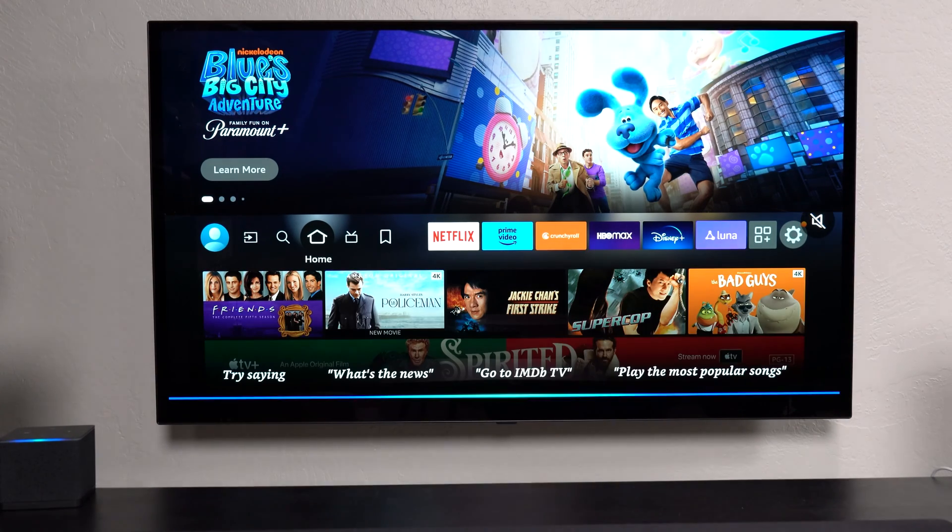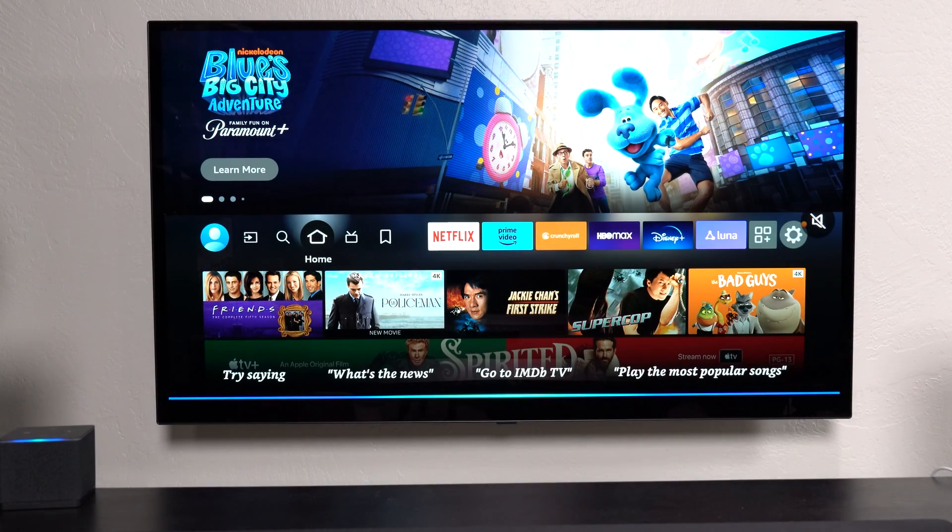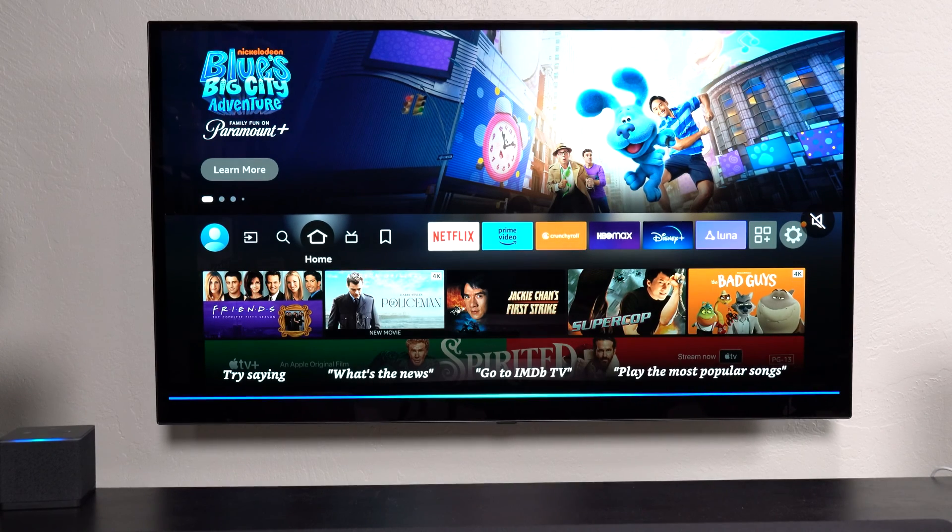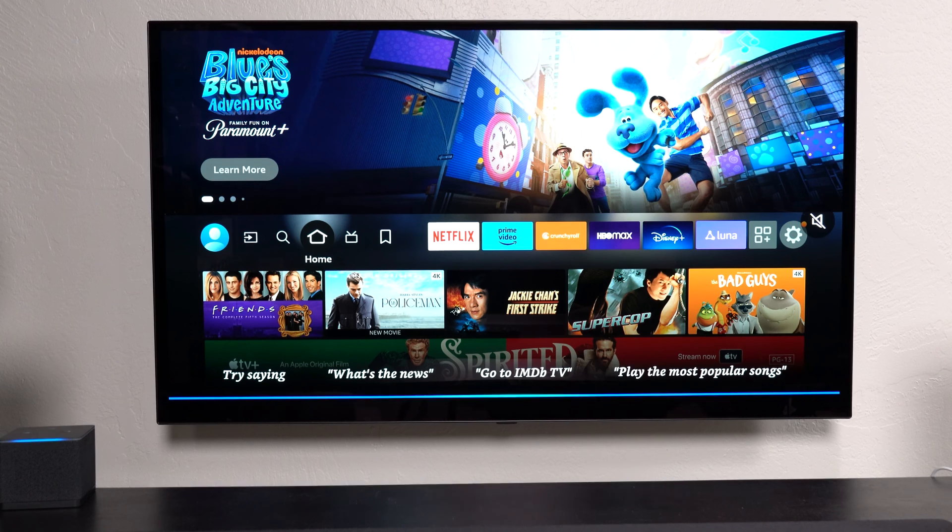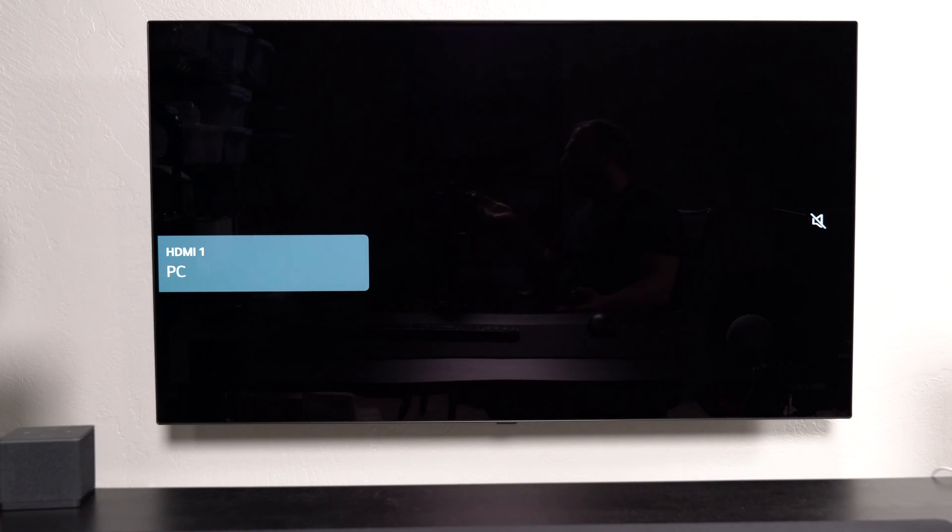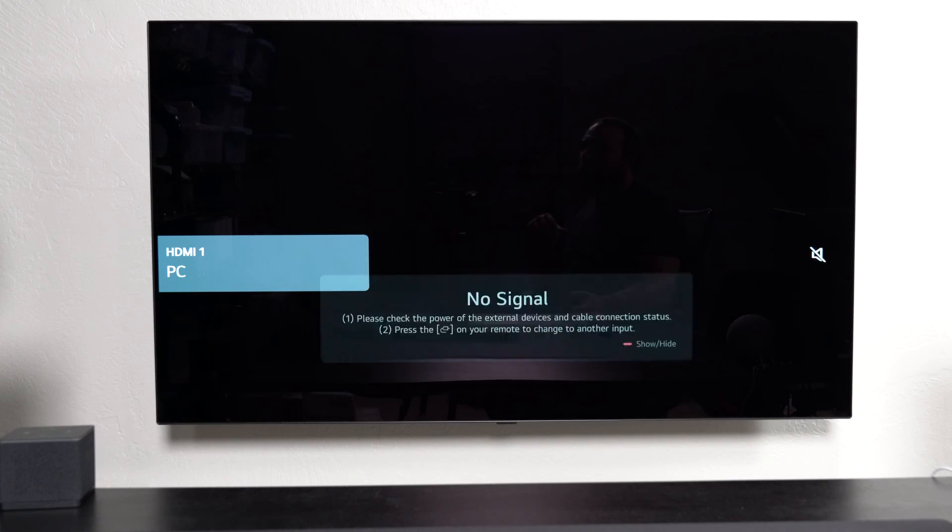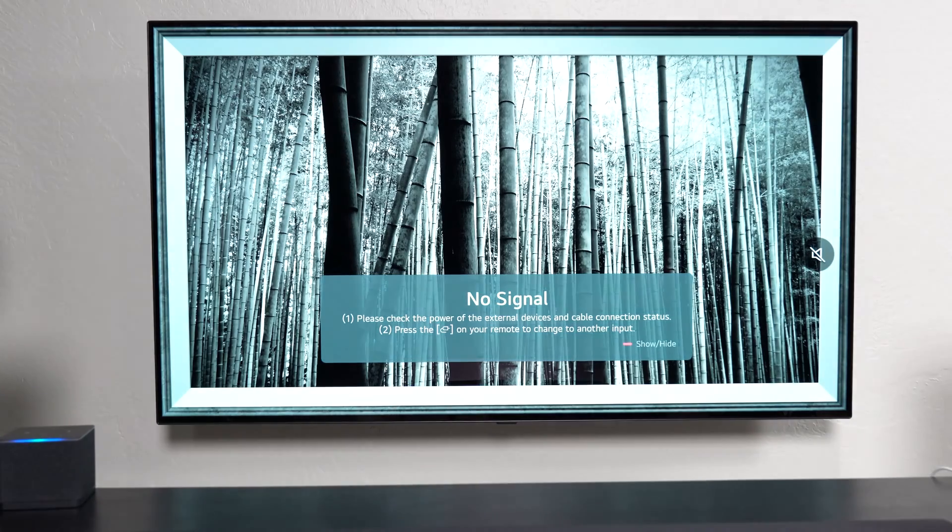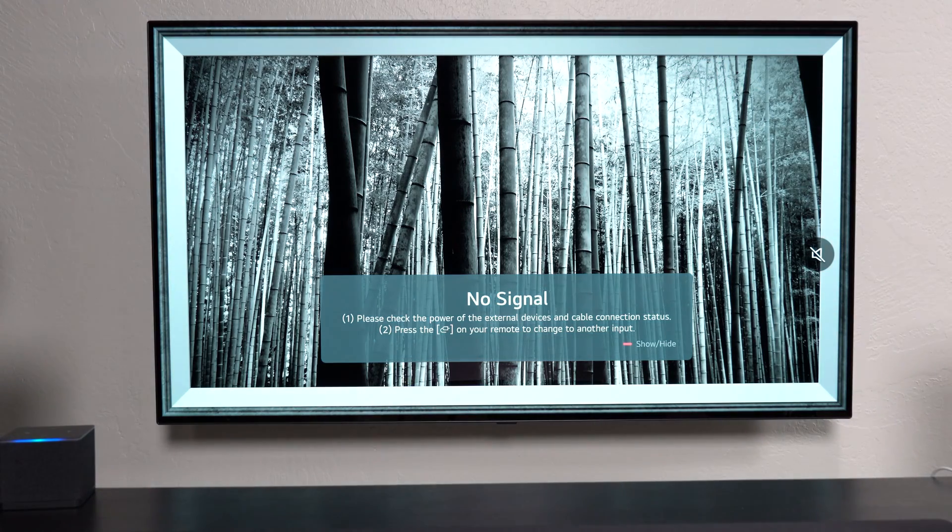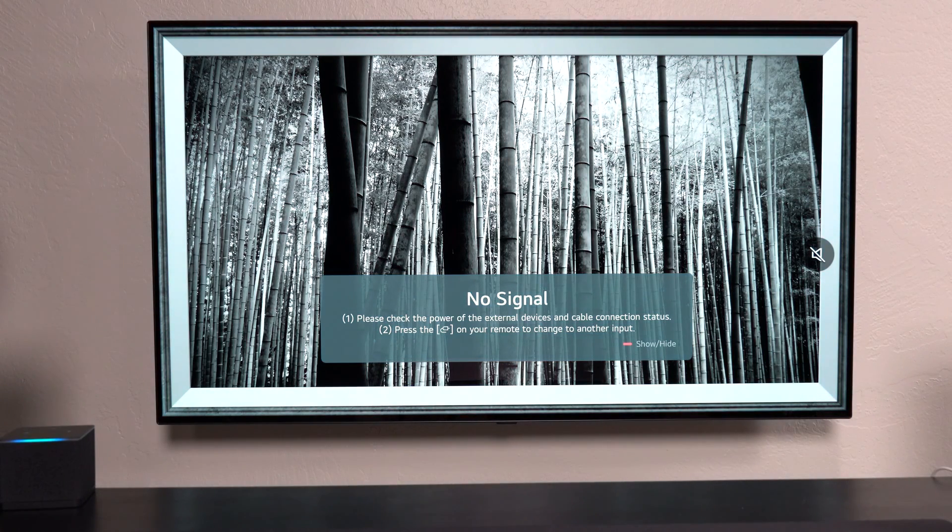Alexa, switch to HDMI 1. So I asked it to switch because now it's going to remember that. Alexa, switch to HDMI 3. Okay.